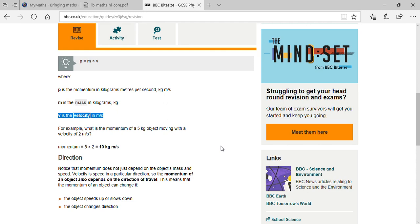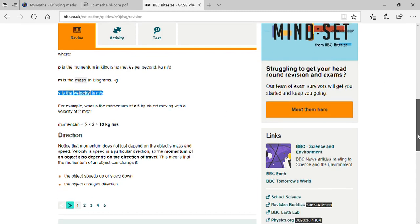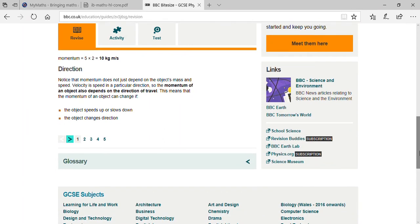So momentum does not just depend on the object's mass and speed. The momentum of an object also depends on the direction of travel — the direction in which the object is moving is the key factor.